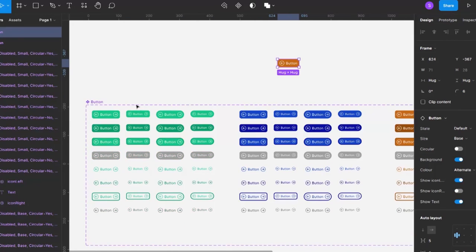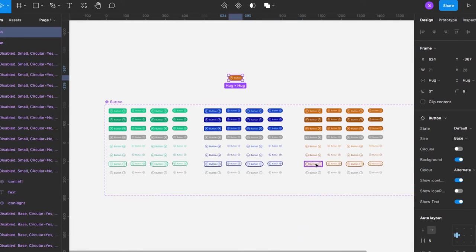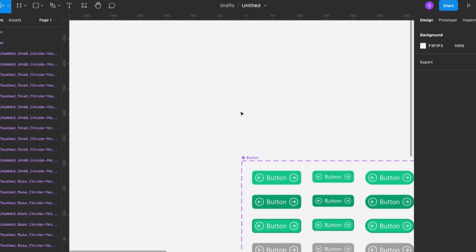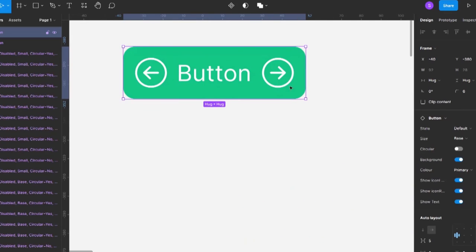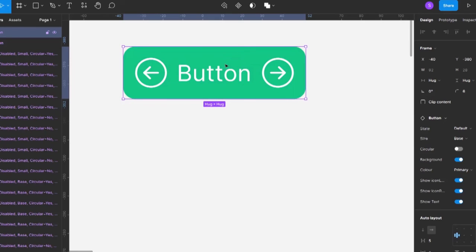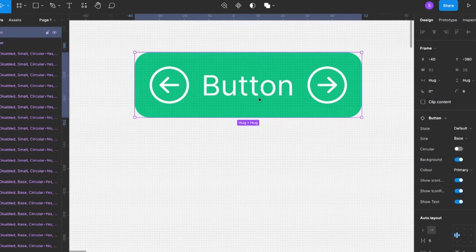Before wrapping up, there's one more thing I'd like to show: how to make the icons dynamic. Right now we can only switch the icons on or off — we can't choose which icon to display. What you should do before creating the button component is set up a list of all the icons you're going to use.